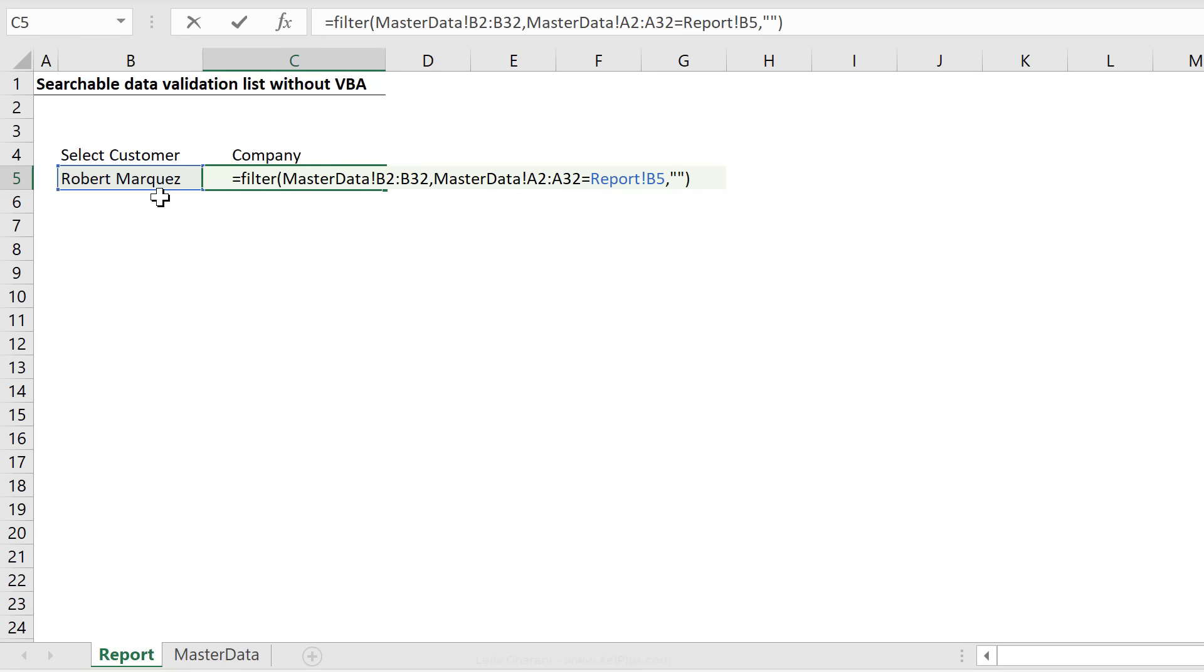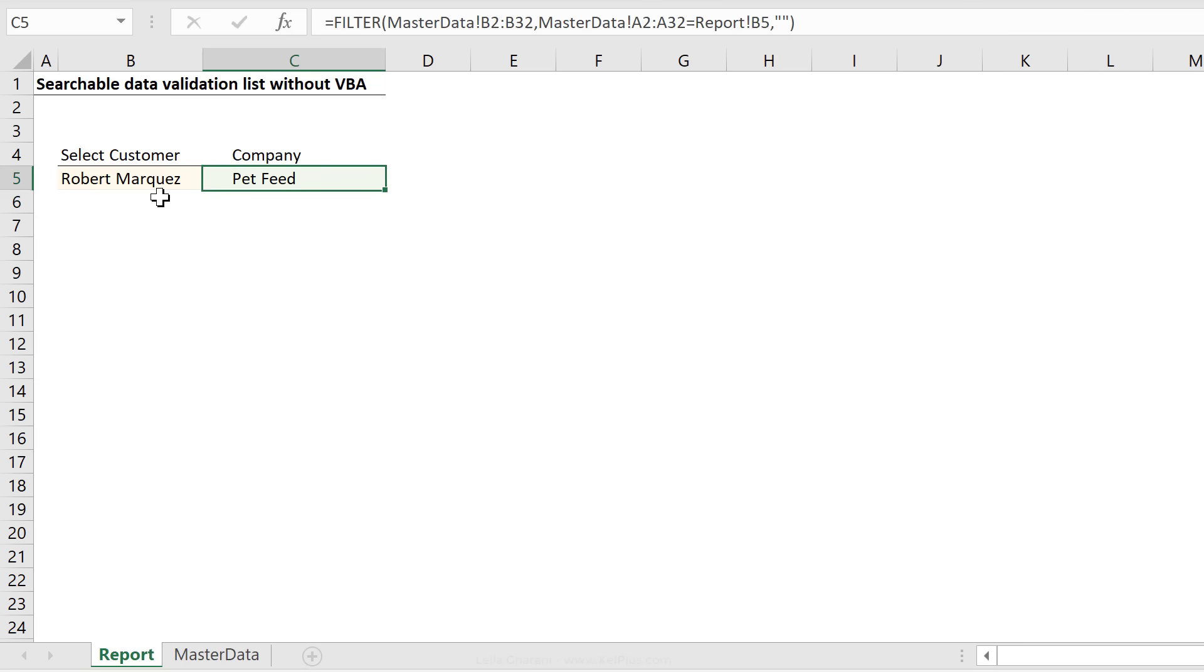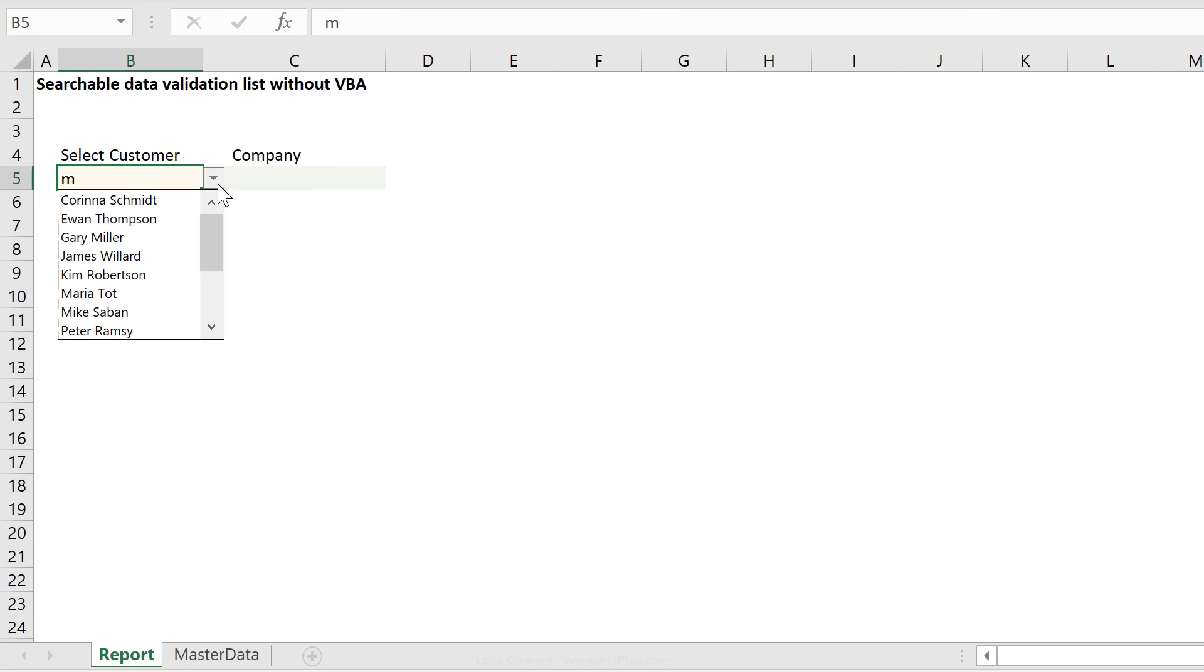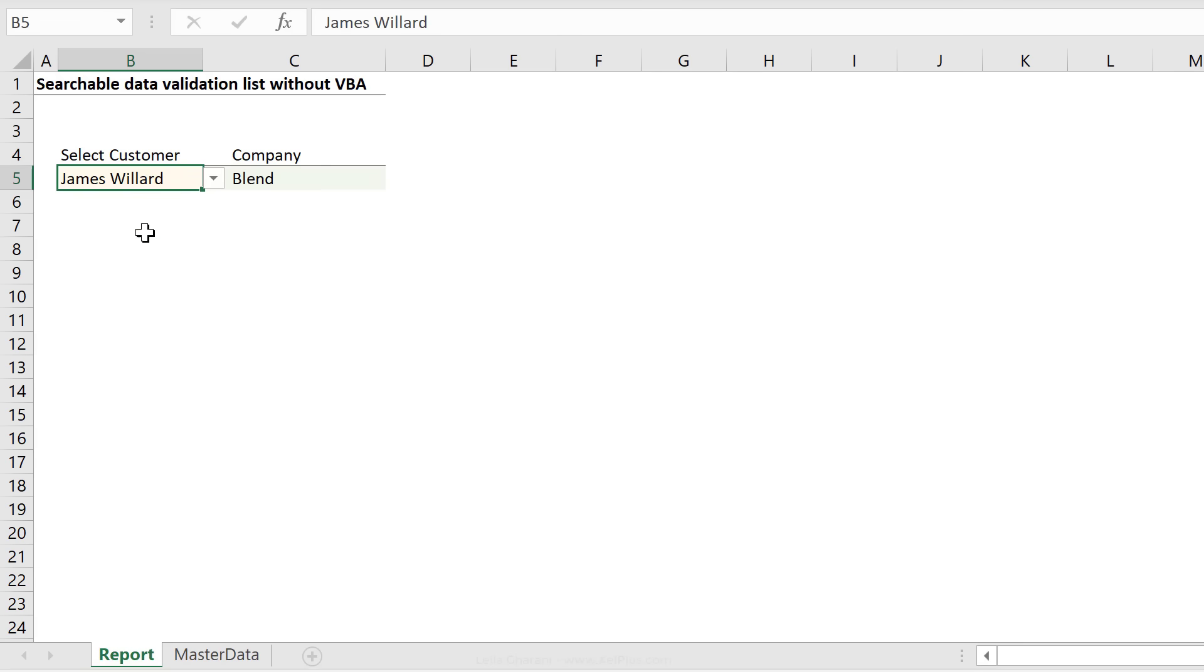Close and enter. Now if I'm just typing something in like M and I click here, notice that it doesn't return anything, right? Because I said if it doesn't find it, it should show nothing. And then once I click something, then it shows the company.